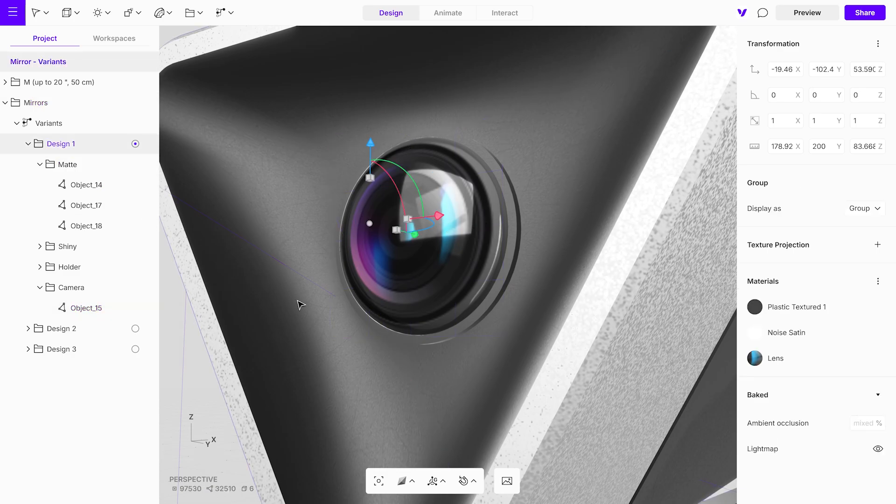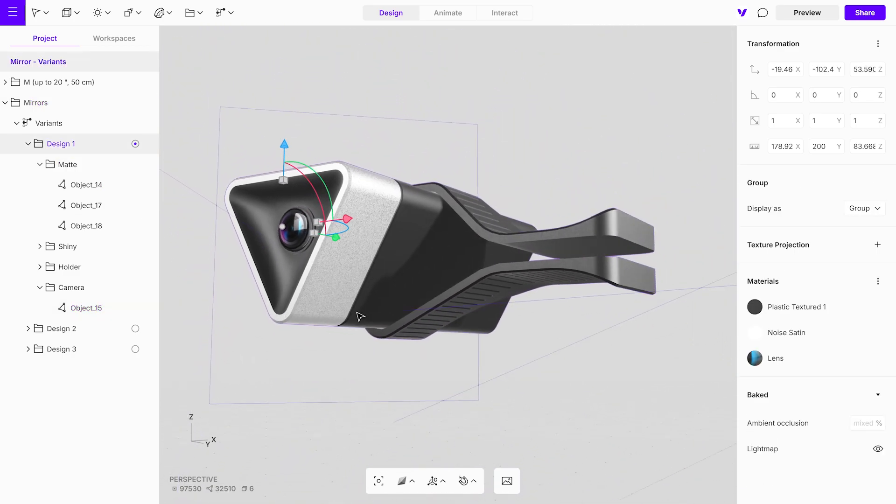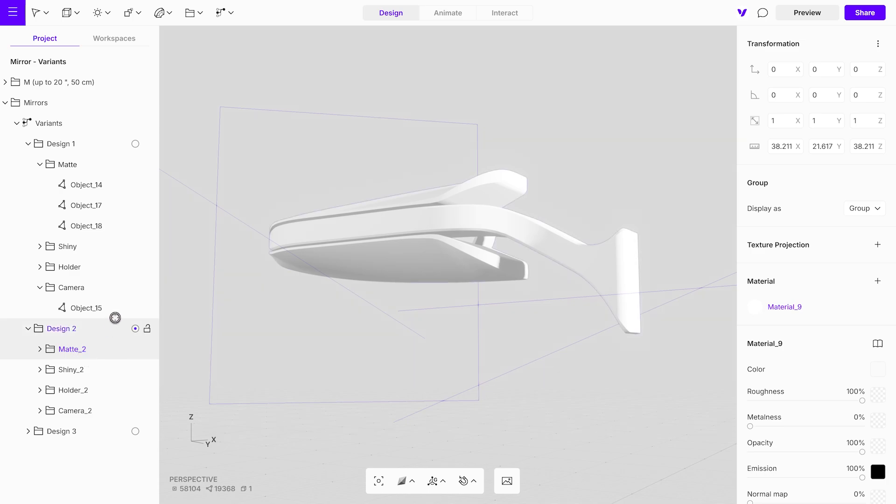Once we've finished texturing one variant, we can efficiently apply the same textures to other objects. Simply select a new object group and use the eyedropper tool to copy the material from the previously textured variant.